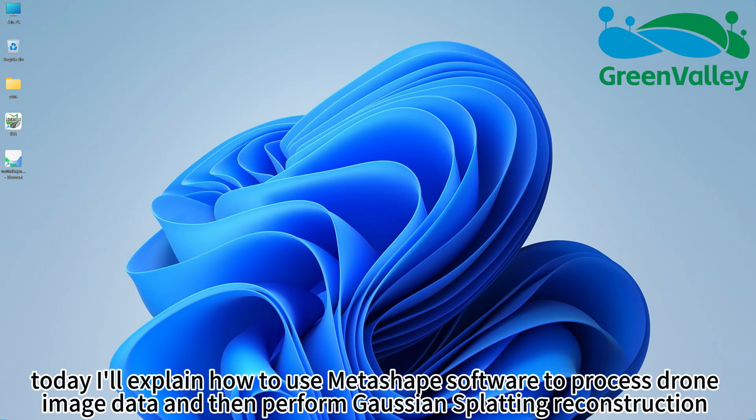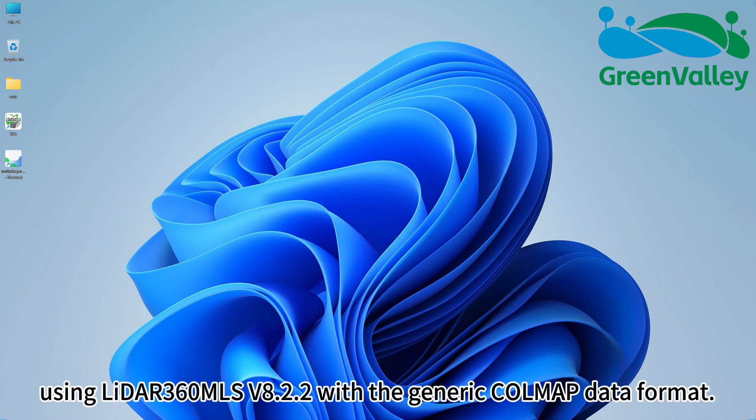Hello everyone, today I'll explain how to use Metashape software to process drone image data and then perform Gaussian splatting reconstruction using LiDAR360MLS version 8.2.2 with the generic COLMAP data format.